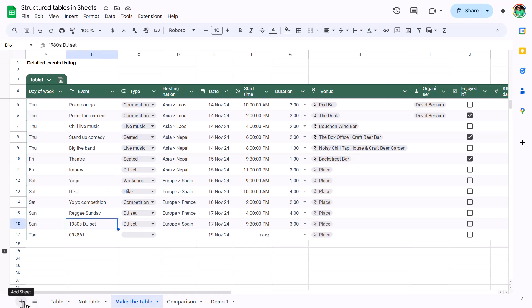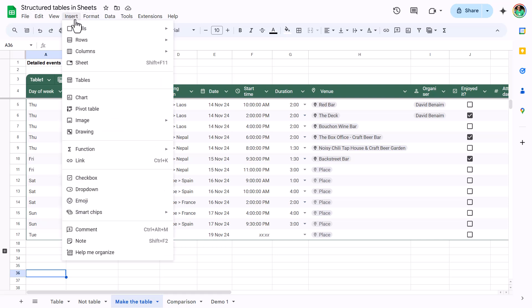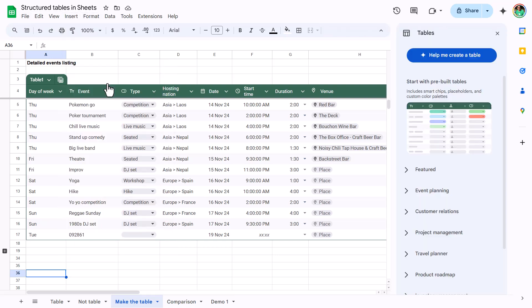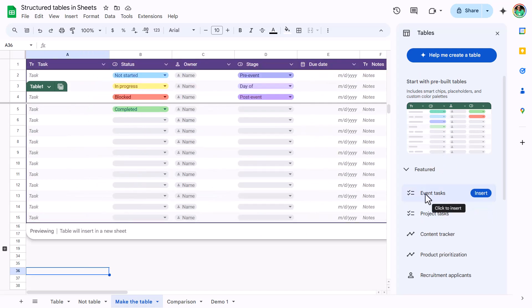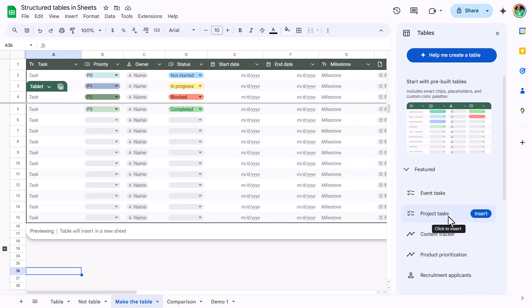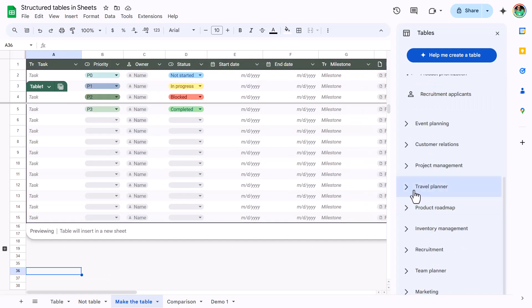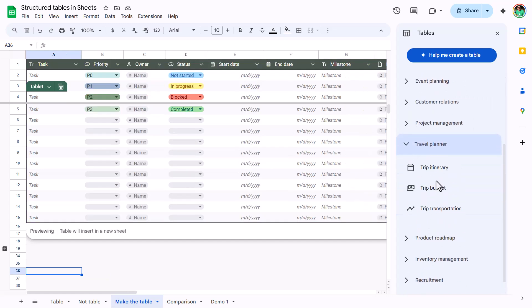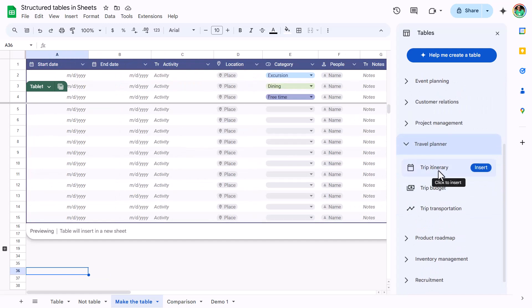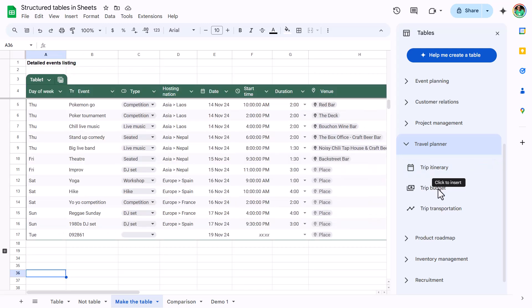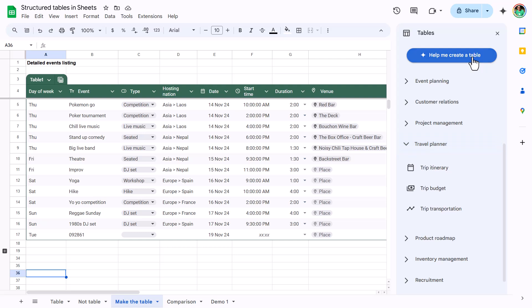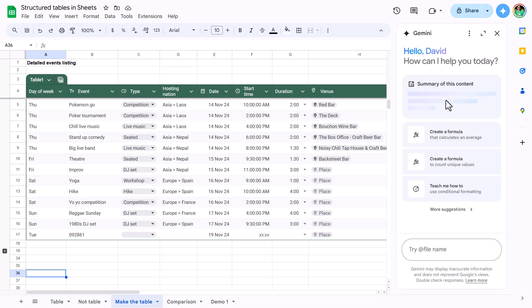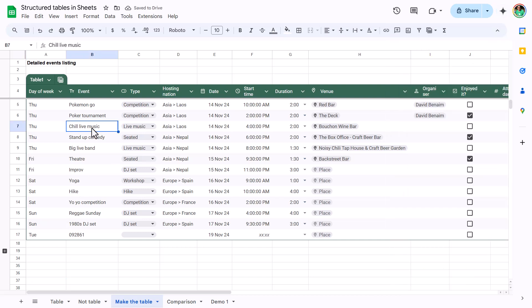Another way you can get to tables is if you go to insert and you can choose a table here, and then it will give you these pre-built ones. So for example, events list, these are the features one project task, but you have loads of categories for things you might want to do. And you could see how it's going to give you the placeholders and everything else. Or help me create a table is going to use AI, Google Gemini, to help you do that if you have the right version of it. But I'm not going to show you that right now.